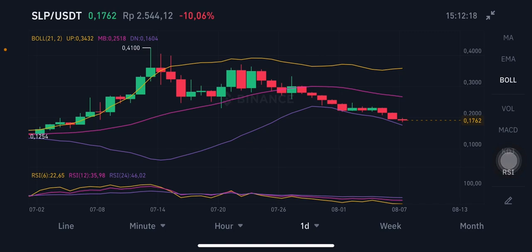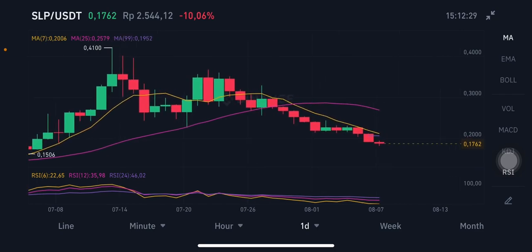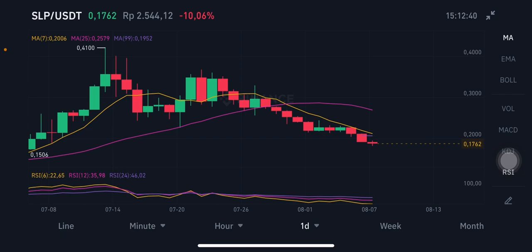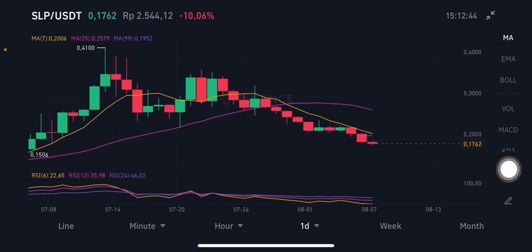On the daily chart moving averages, the pink Moving Average 25 is at $0.257 and the yellow one is at $0.20. If the price goes up again, it's likely to reach $0.20 or $0.25.